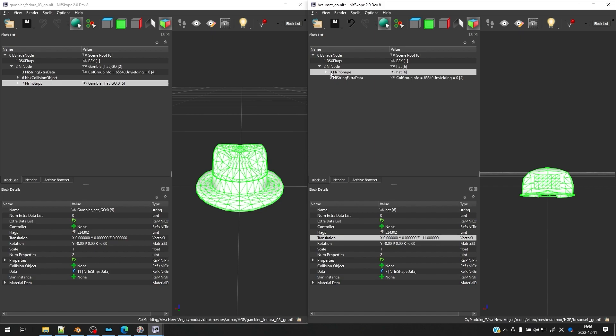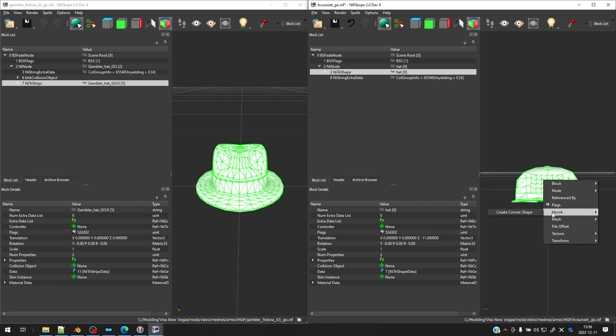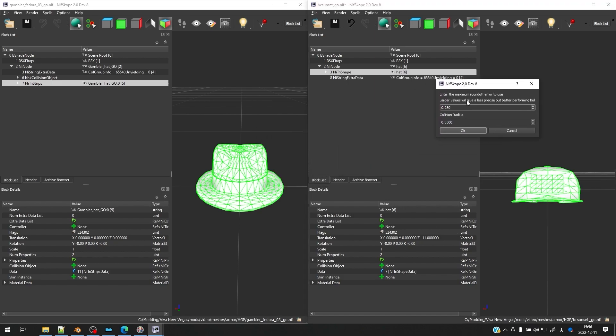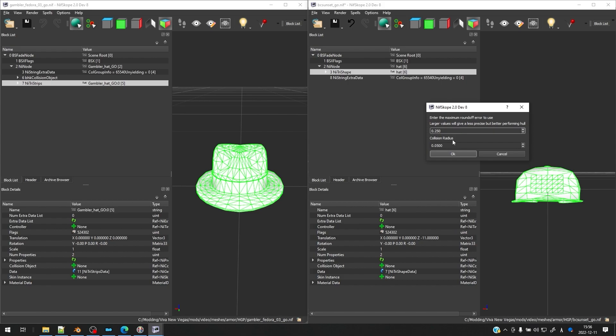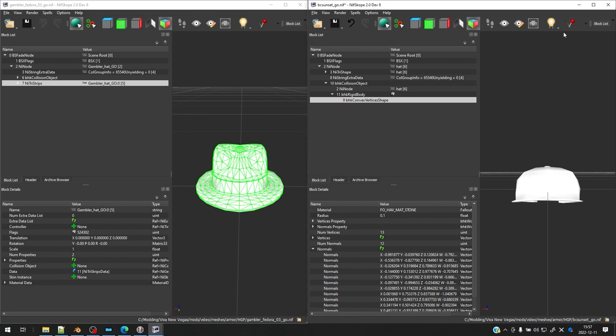All right, let's go ahead and make our collision object now. So to do that, we're in our final mesh here on the right. Let's right click here on this mesh, you can see it's selected in green, and then go ahead and click Havoc, and then click Create Convex Shape. And it's going to give you this pop-up window. So you can stick with 0.25, I think it's okay, I like to go a little bit larger, so 0.3. And then for collision radius, let's do 0.1. We want to make sure this is 0.1. And then click OK. And then it's going to create a hull, and you can see it has 13 vertices, which is pretty good, and 12 normals. If it has too many vertices, you might want to increase that first value in the pop-up window, so that the vertices goes down. But I think 13 vertices is okay.